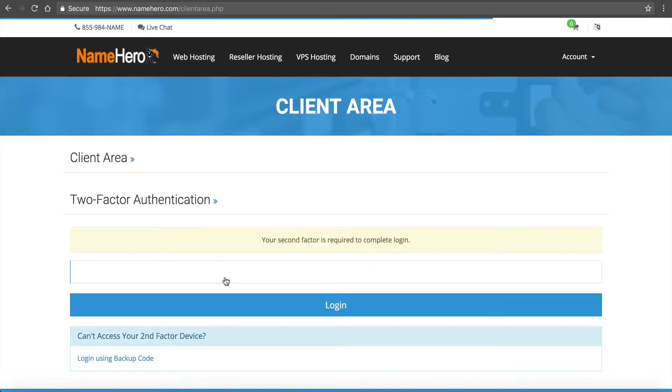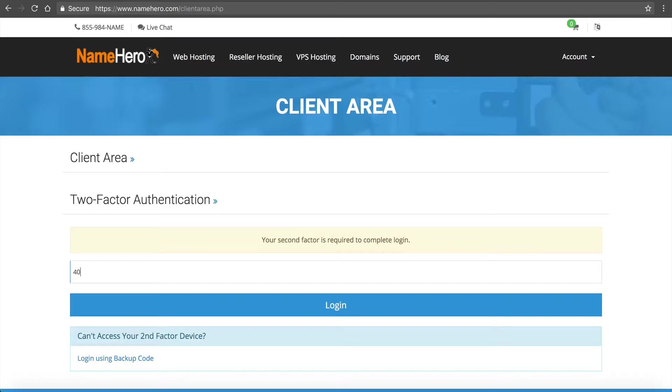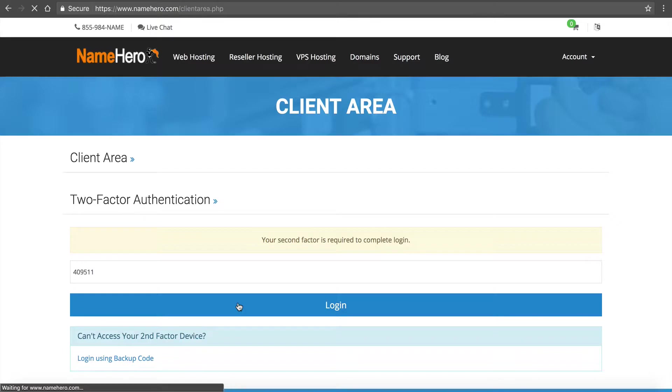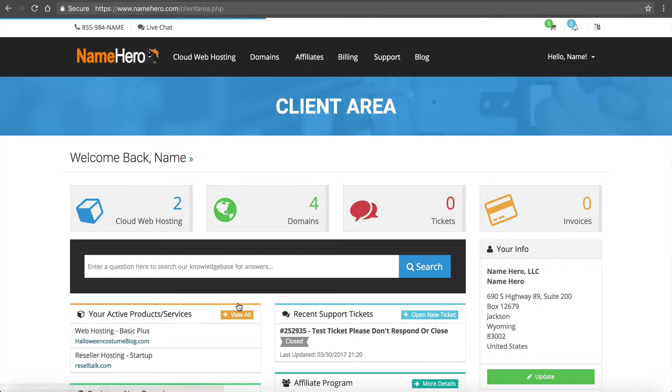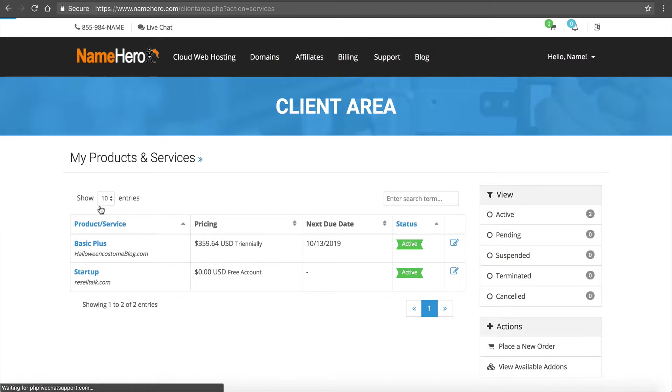Next you're going to see that two factor is enabled. I highly recommend that if you work with us here at NameHero that you do enable this on your account. It's the highest level of security that keeps everything safe and secure.